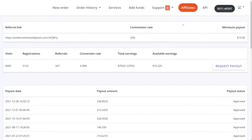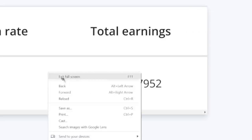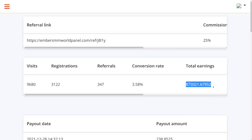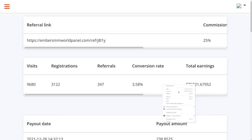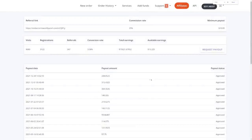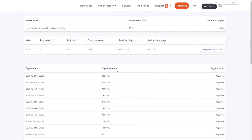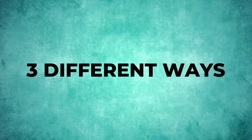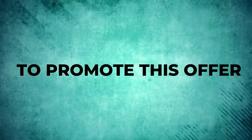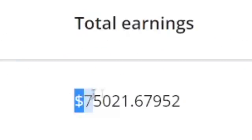I will go to the affiliate section of this platform and you can see my total earnings over there. I will reload and refresh the page so you can see my total earnings and all these payments have been approved. I will show you three different ways you can promote this affiliate offer to get the best results possible and make the most money possible.